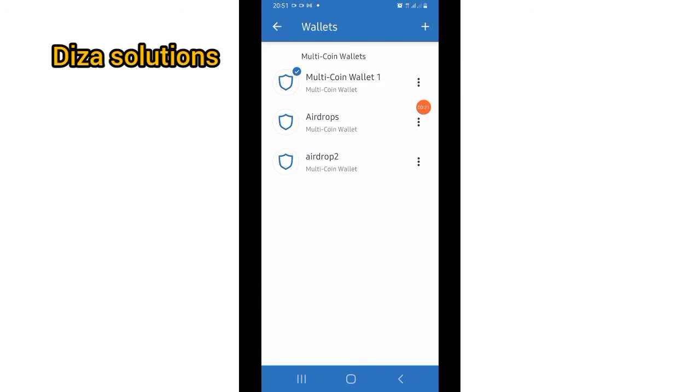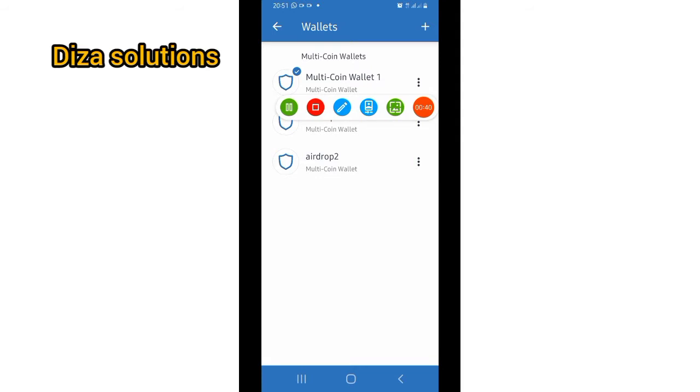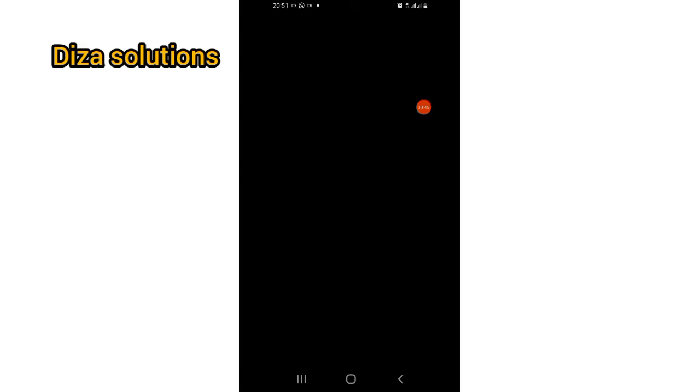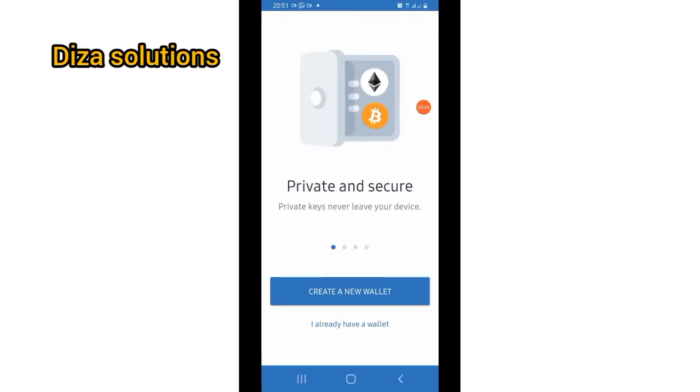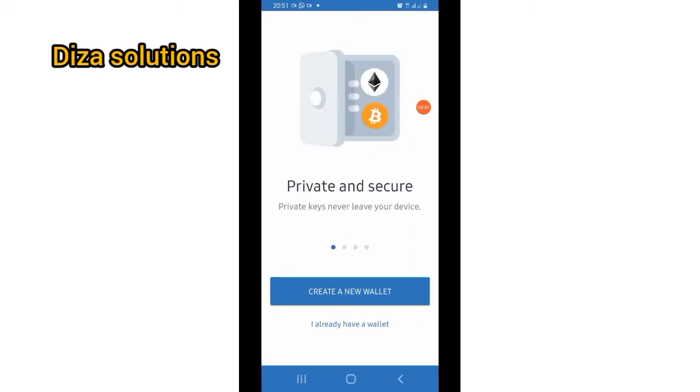Once you do that, you might not see any other wallets here. You might be seeing just one, especially if you haven't created any multiple wallets before. But because I have created this before, that's why I'm seeing up to three here. Now, for you to create a new wallet, you tap on this plus sign.